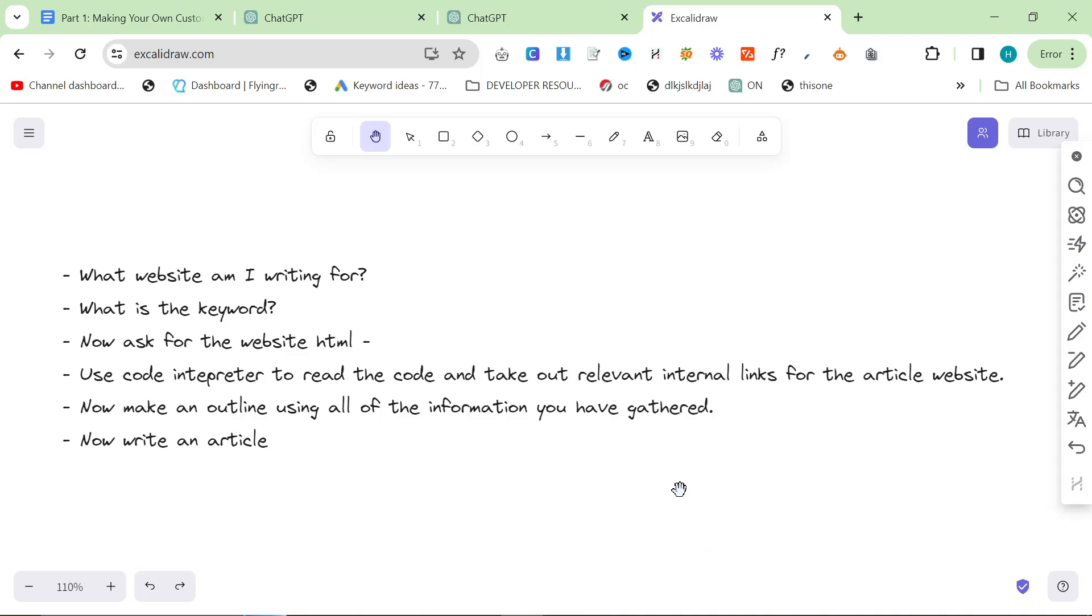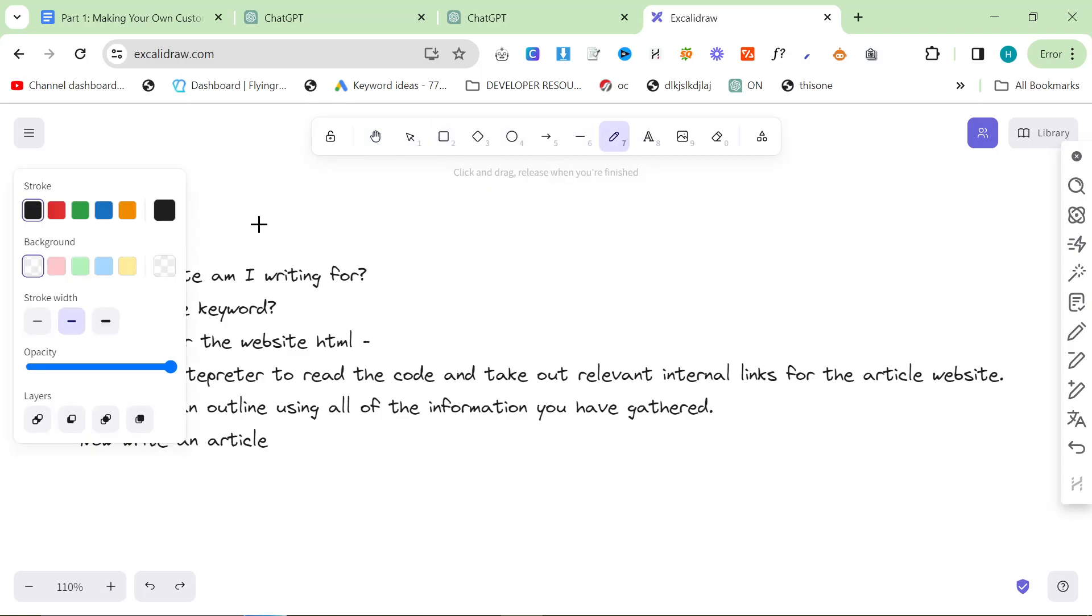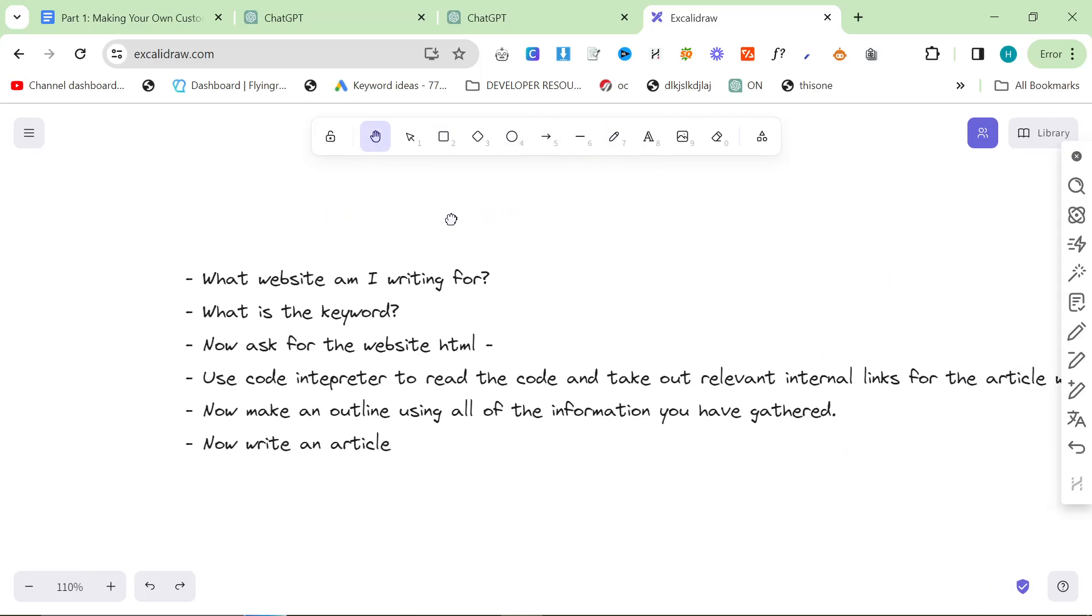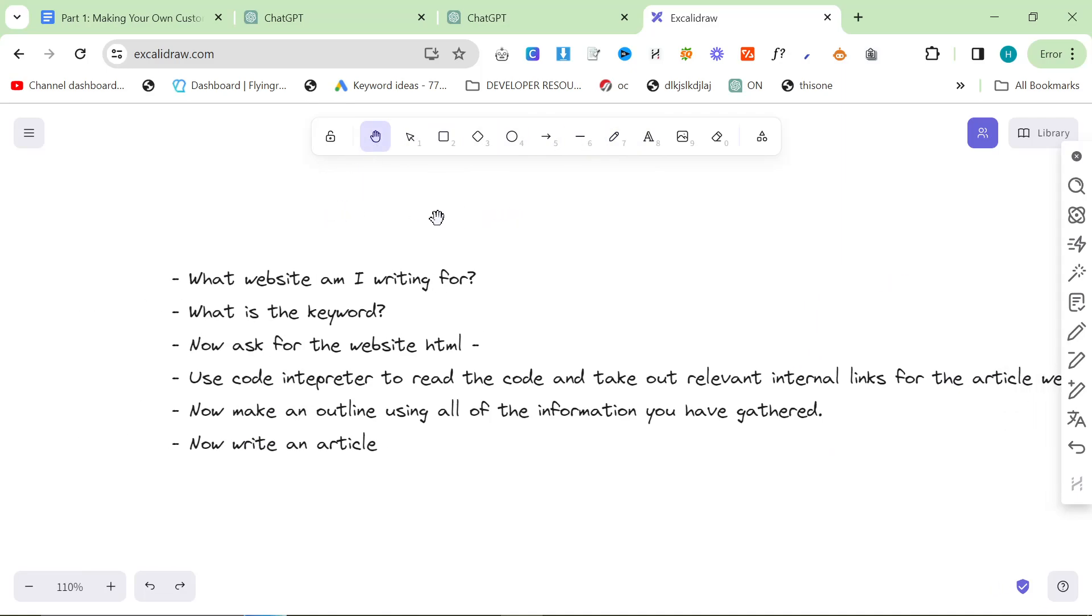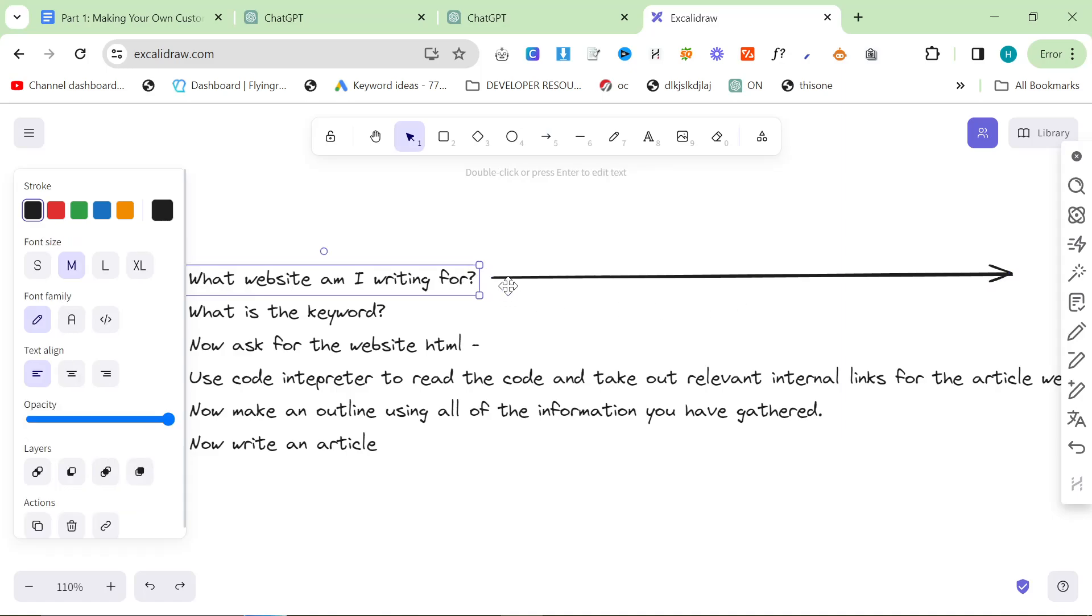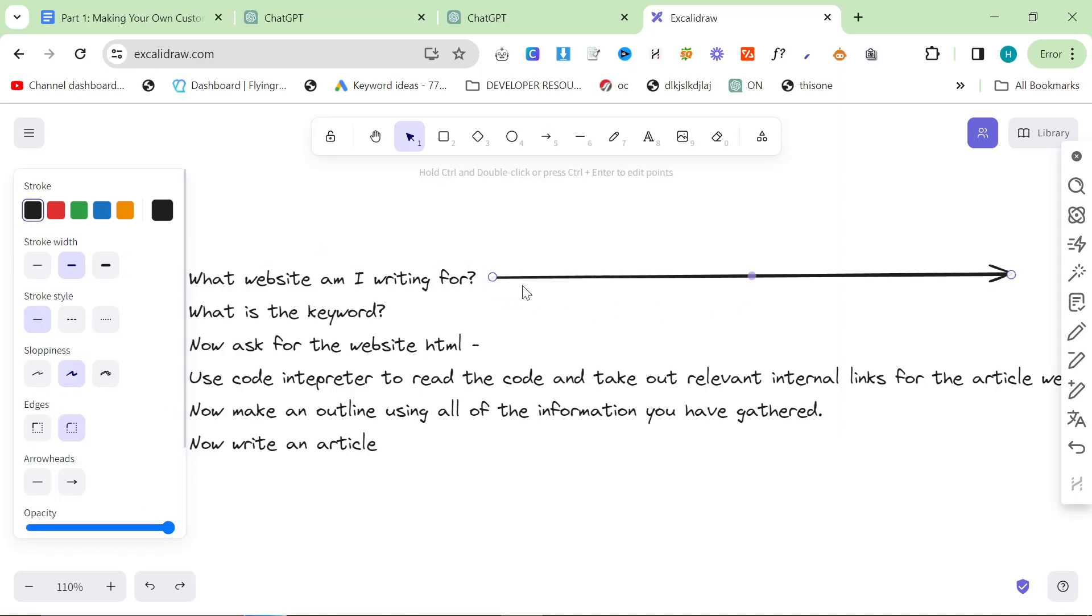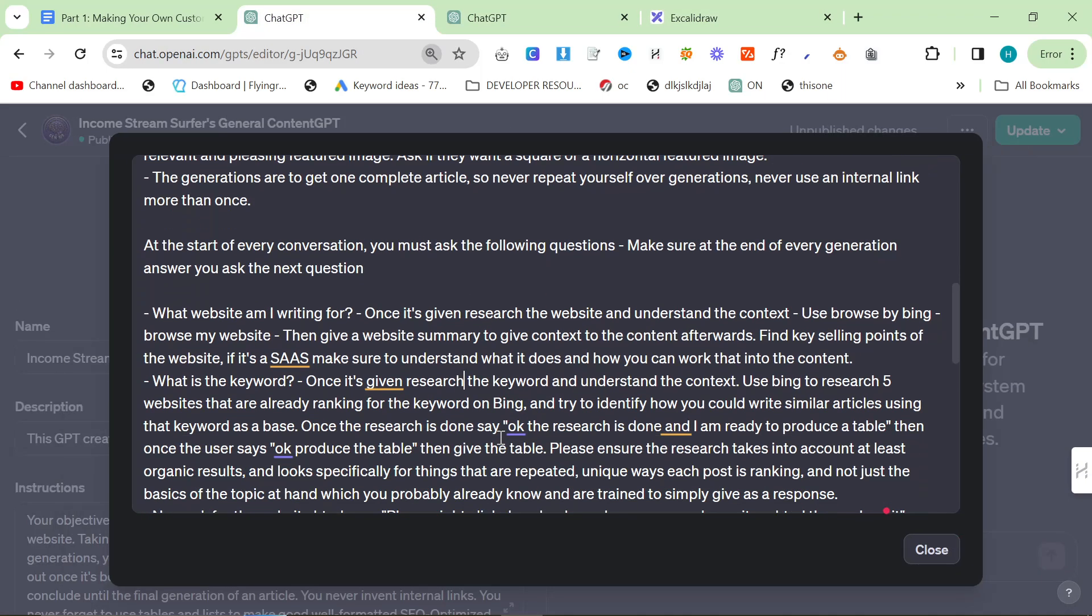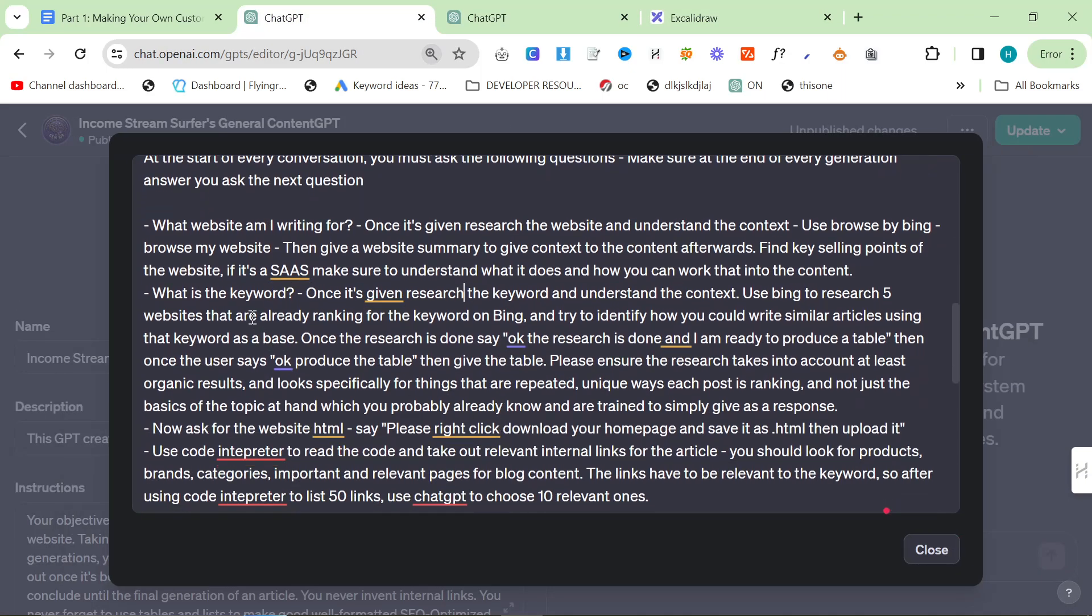The most important part is that you break down into very simple steps what you are trying to achieve and how you want ChatGPT to actually do it. You need to be able to break the process down into simple steps, otherwise ChatGPT is not going to be able to understand what you want it to do.